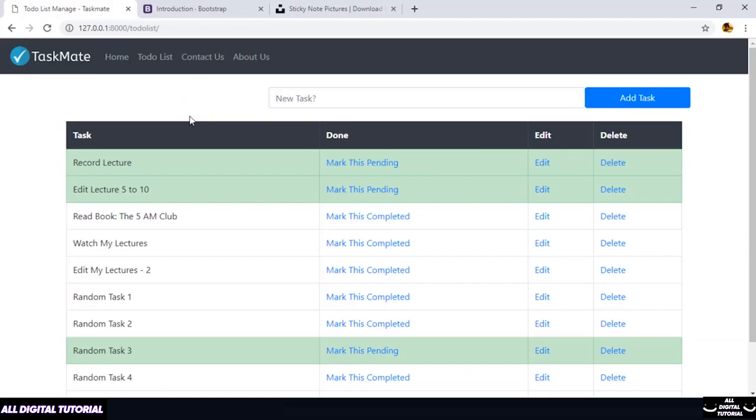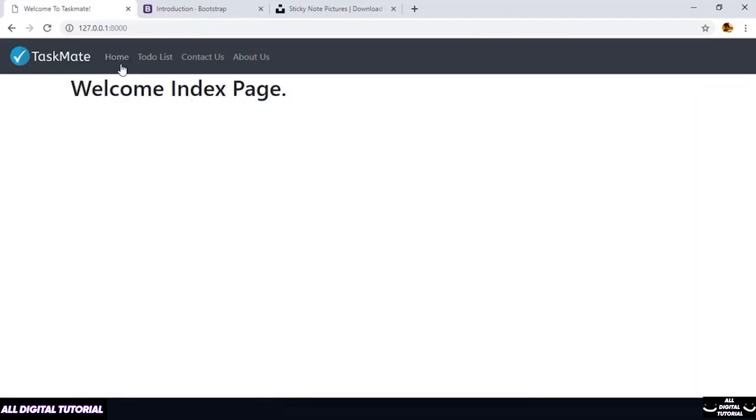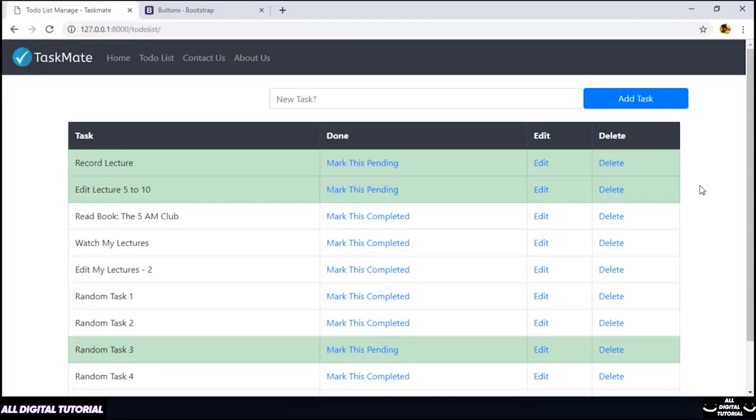I hope now you understand about this. We also need to design our home page which we will be doing in next lecture. So we will be creating a basic template for our home page. So this is going to be interesting and fun activity if you are new to Bootstrap. So in the next lecture let us work on our home page. Thank you for watching this lecture. See you in the next one.